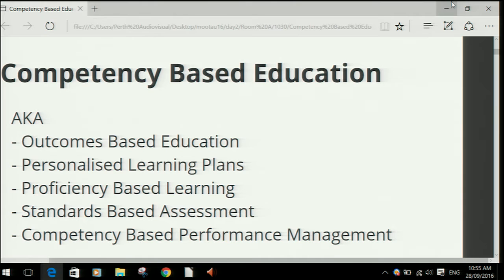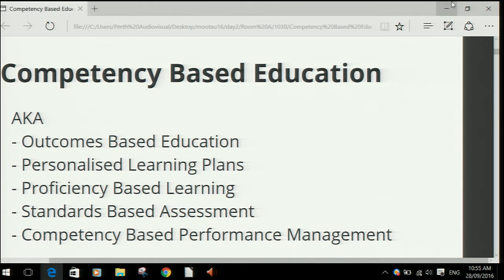It has lots of different names depending on where it's used. Sometimes people call it any one of these different names depending on the industry. But it all really boils down to the same thing: it's a set of proficiency statements that belong to a user that say what they can and can't do, and where is the evidence that demonstrates that they can or can't do a particular activity, skill, or piece of knowledge.